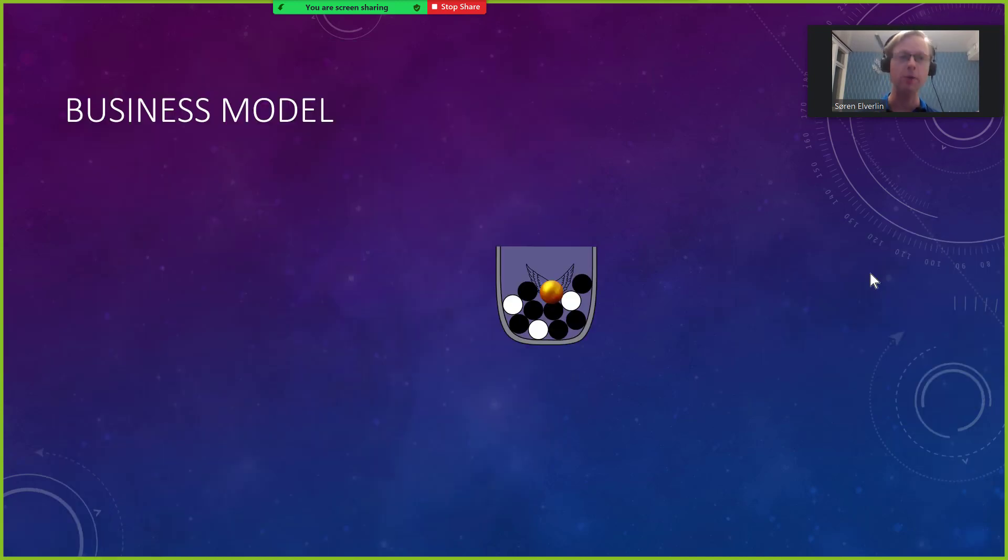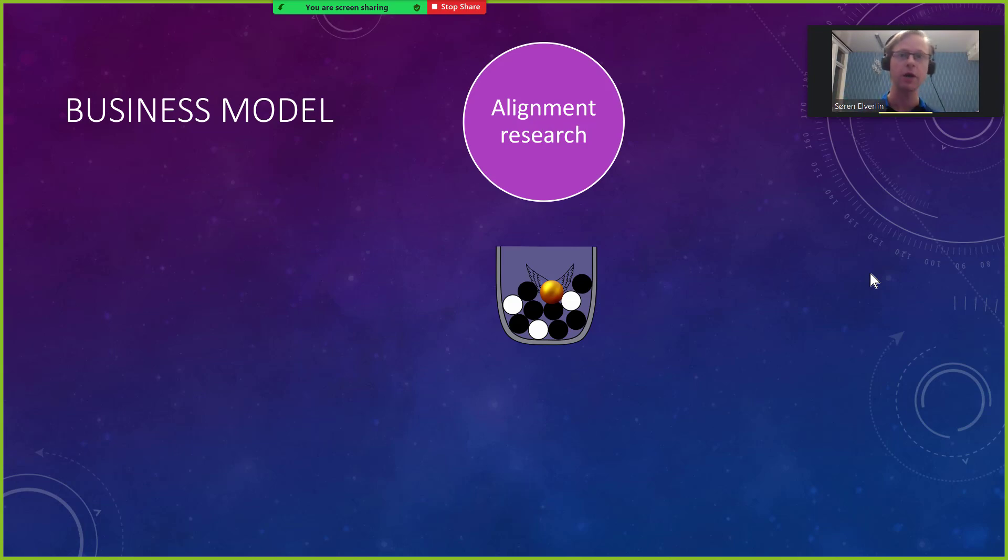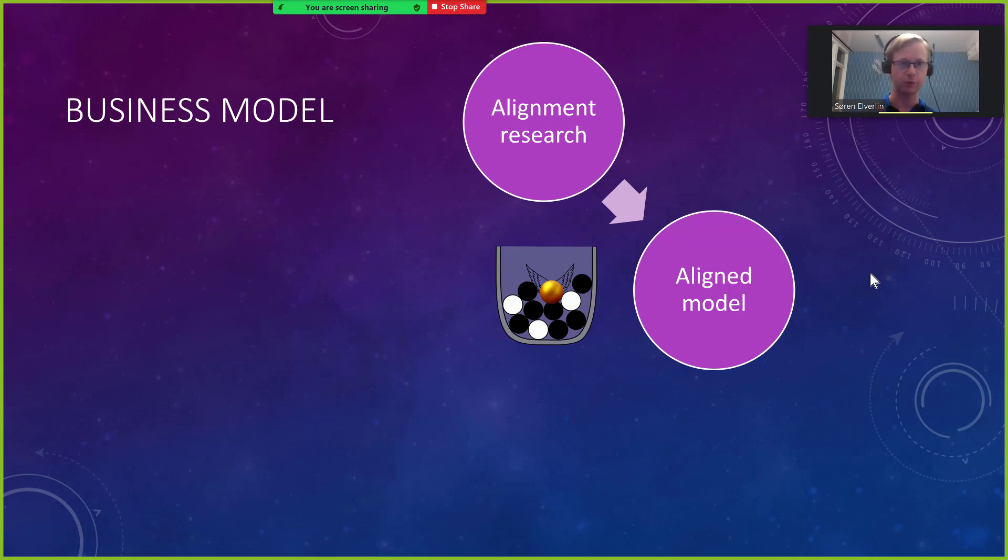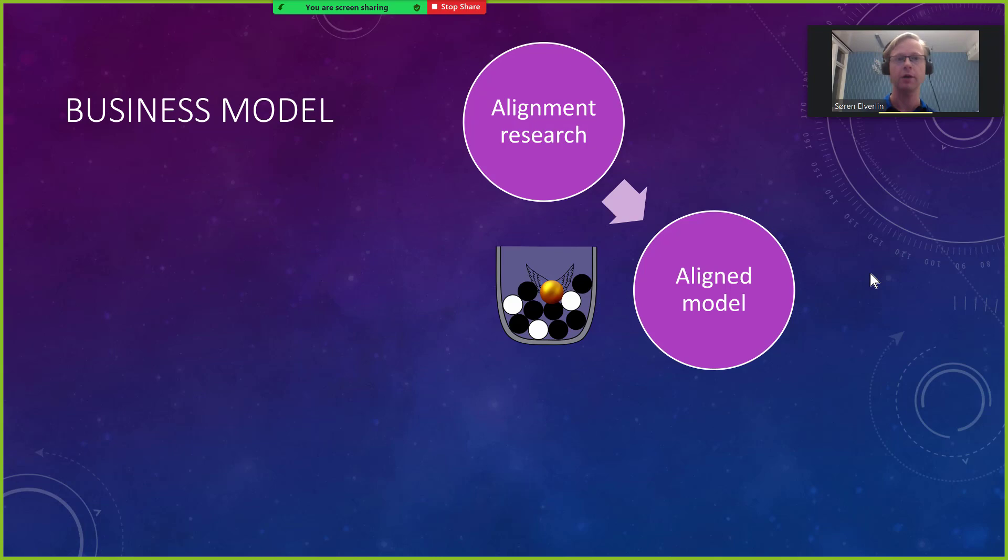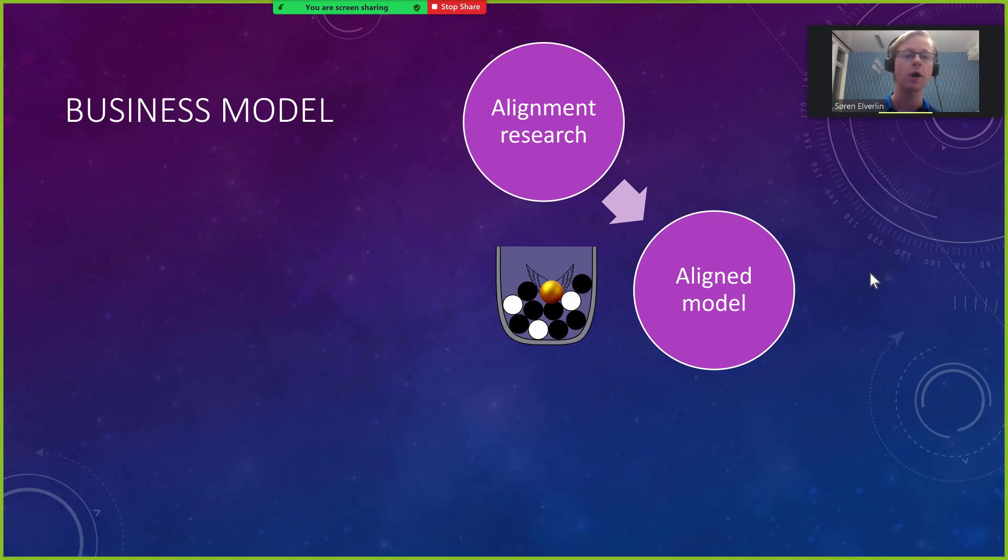I will build a business around this with the following business model. I will start by taking some of the existing alignment research, perhaps doing something new, and I will use that to align a large language model. Now often when people talk about alignment they mean either it is aligned or it is unaligned. But in my view alignment is much more gradual. It is certainly meaningful to say this model is 1% more aligned than another. I do believe that we can reach a more aligned model.